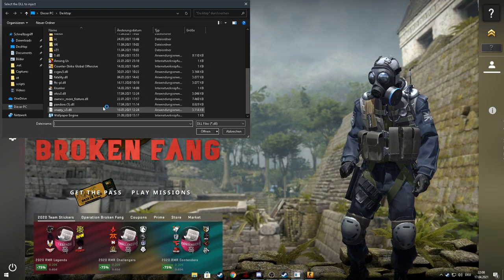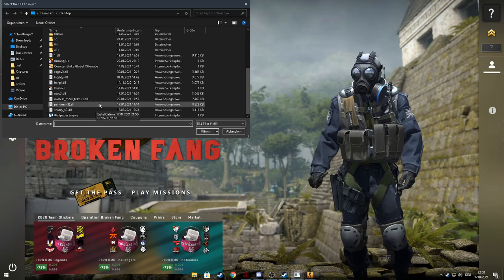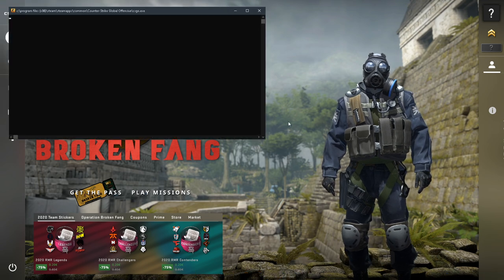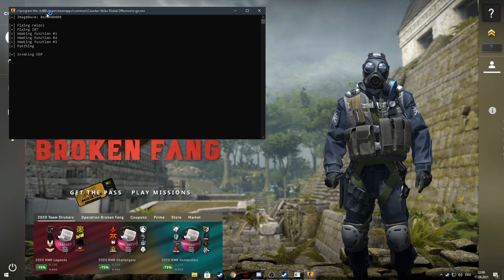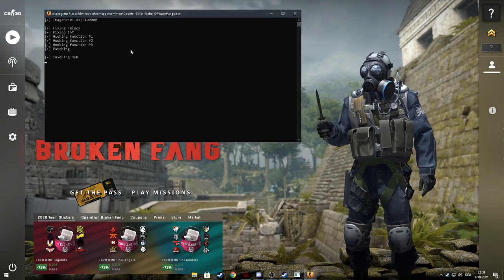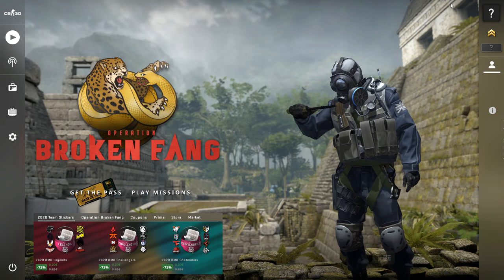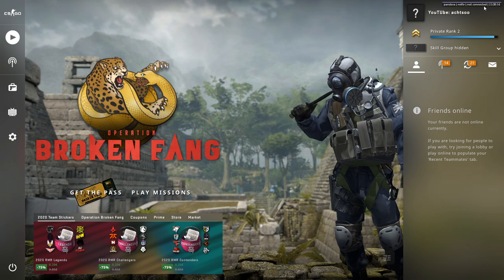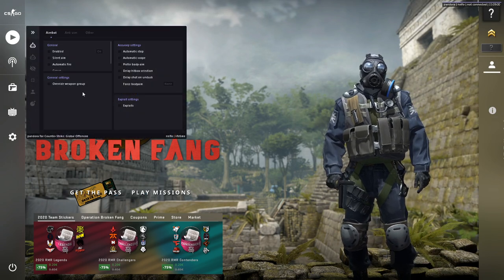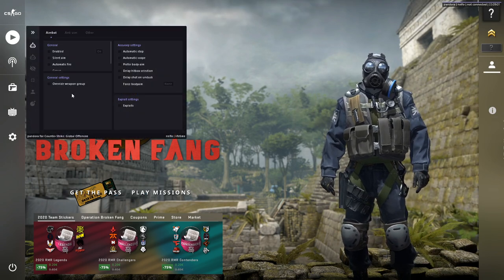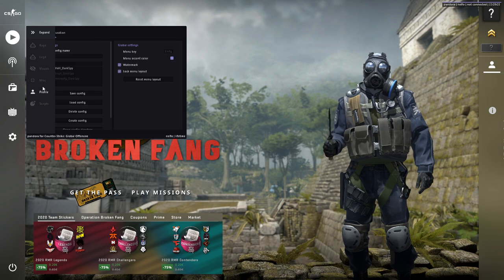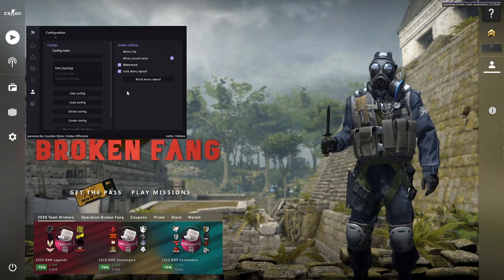Then you inject Pandora 1.dll. Then you see this one. You see this. That means you made it alright.